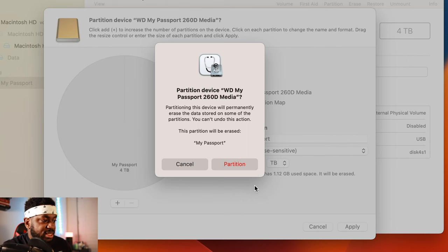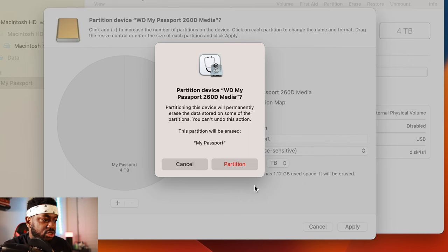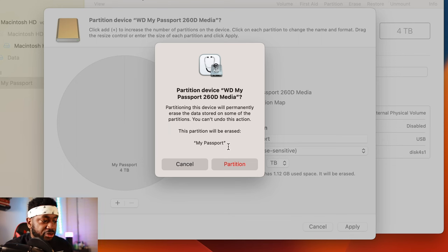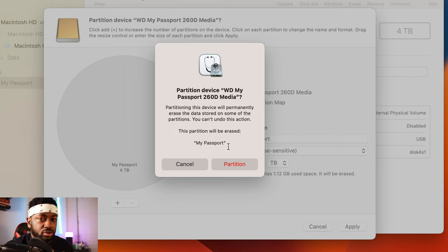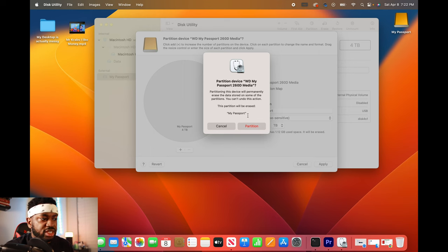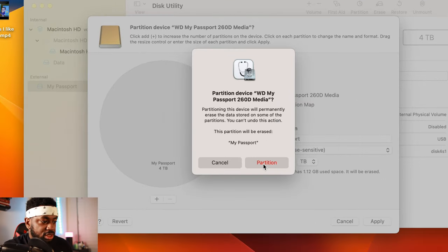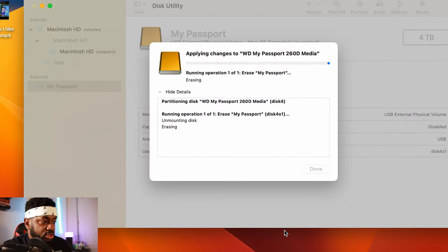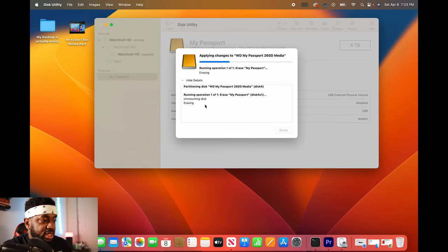Then it's going to give you a message that says partitioning this device will permanently erase the data stored on some of the partitions. You can't undo this action. This partition will be erased. Make sure that if you're doing this and you have data on it, you drag it over, make sure you don't do this step with data that you're not afraid to lose. So I'm going to click partition and it's going to run and it's going to delete.